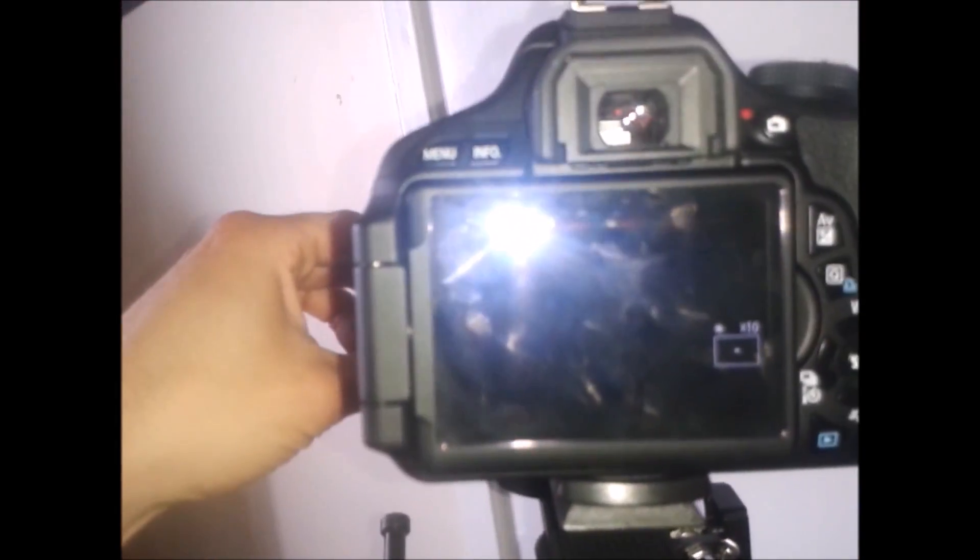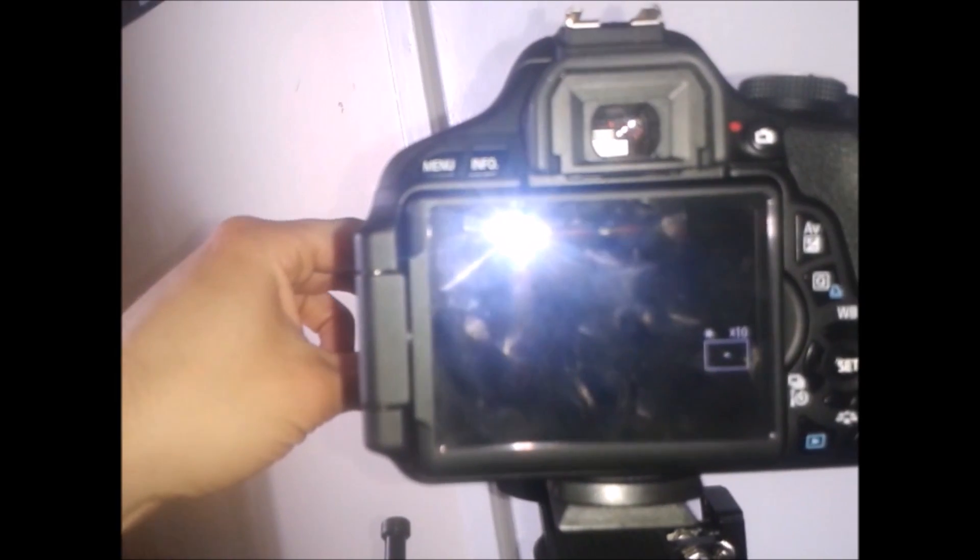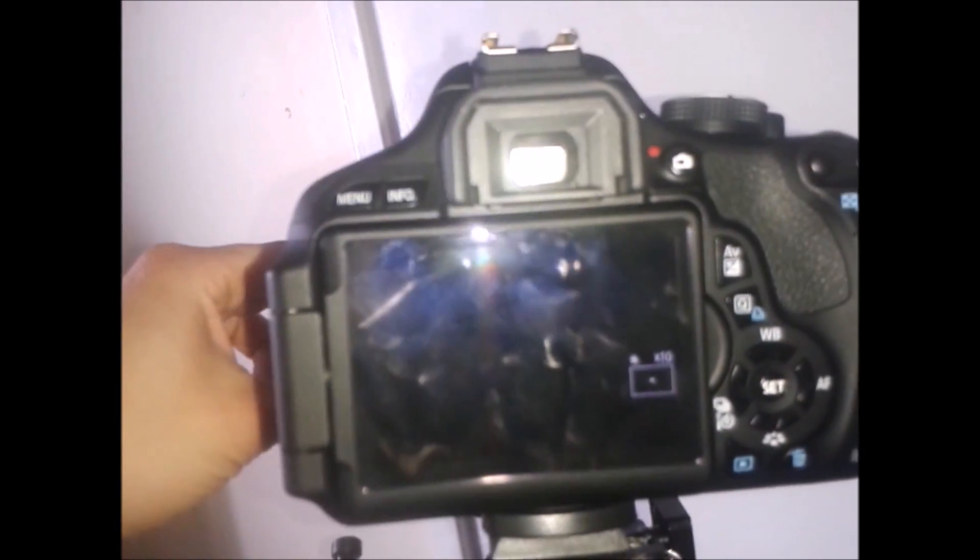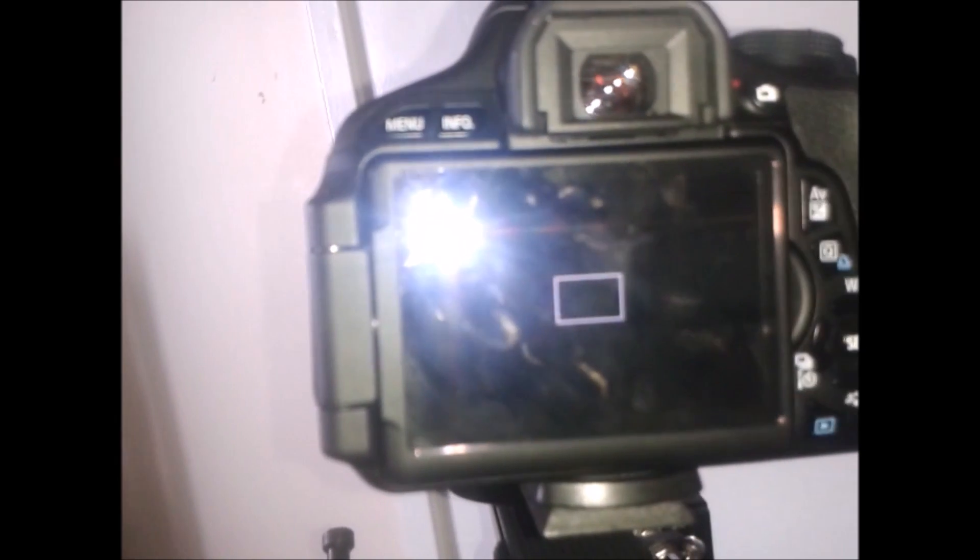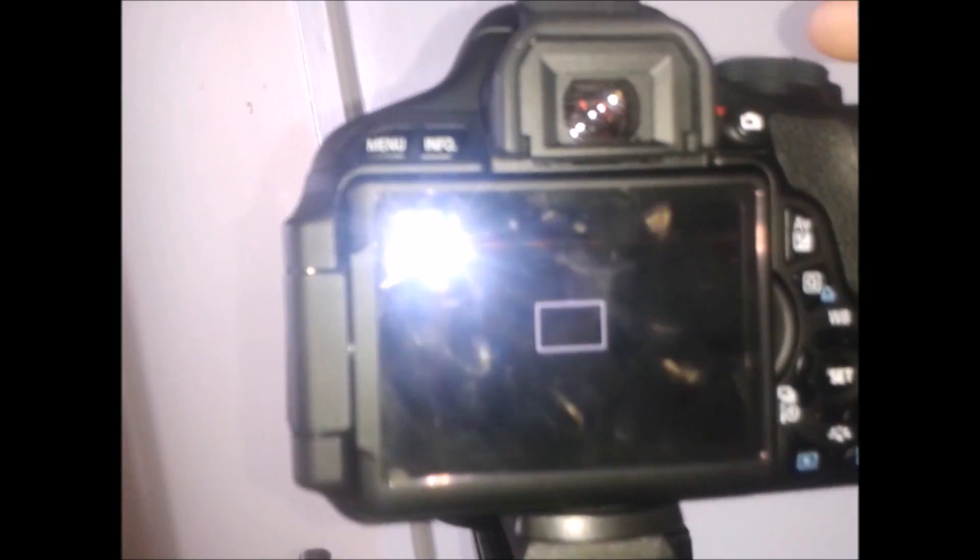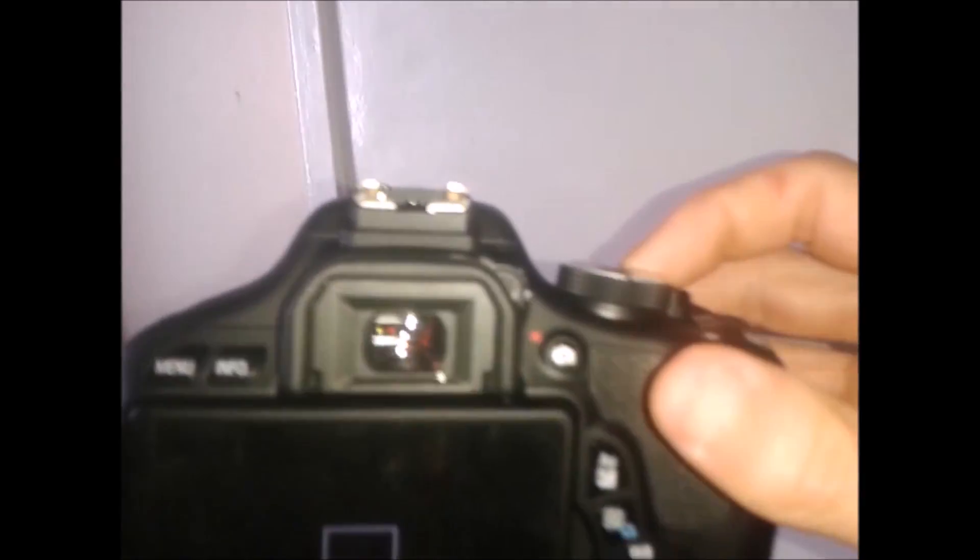And then what you do is you set the ISO and because the sun and Mercury is very bright you set the ISO to 100, okay, on the lowest ISO. Alright, you do not need any high ISO.